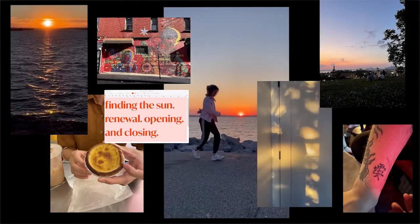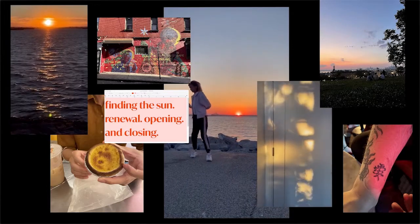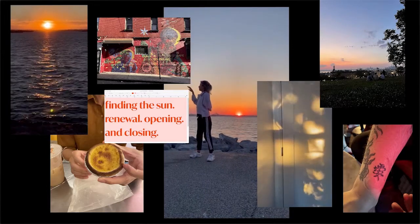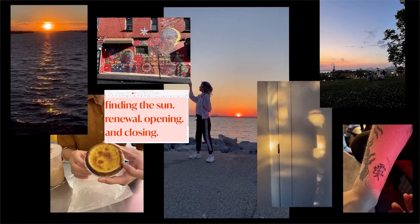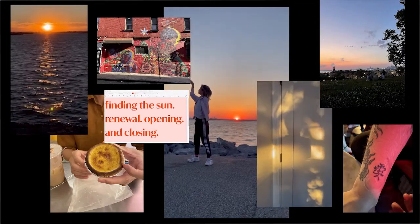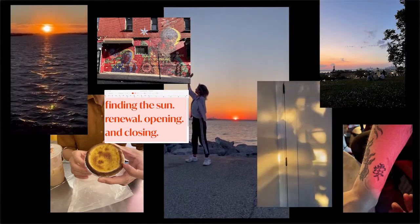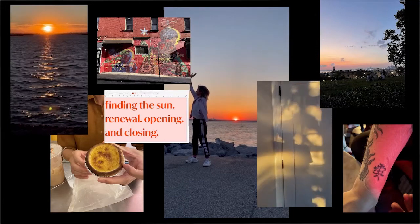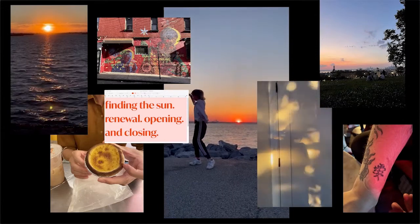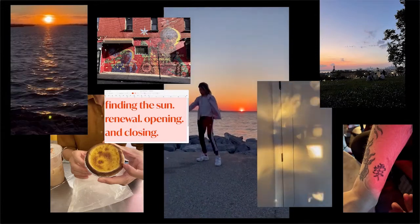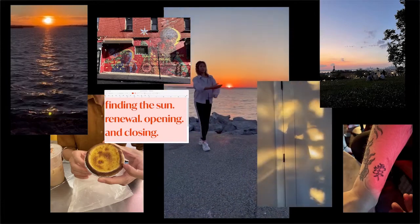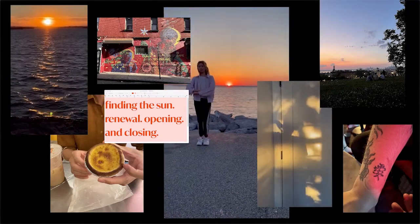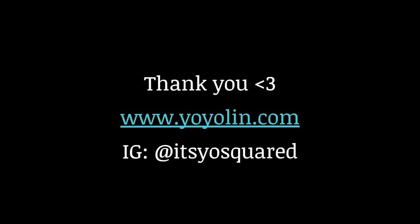And once we are feeling ready, we'll do a showcase of our collages on Zoom. So D'Andra will spotlight different folks who want to talk about their work or share their work. Or we can just look at all of them together in gallery view. And yeah. Thank you so much for sharing space with me today. I hope you enjoy this module.